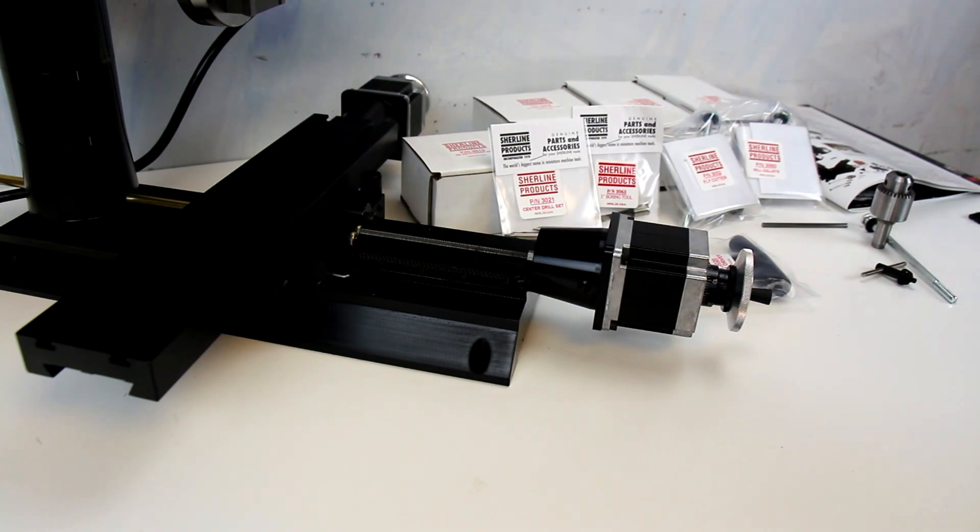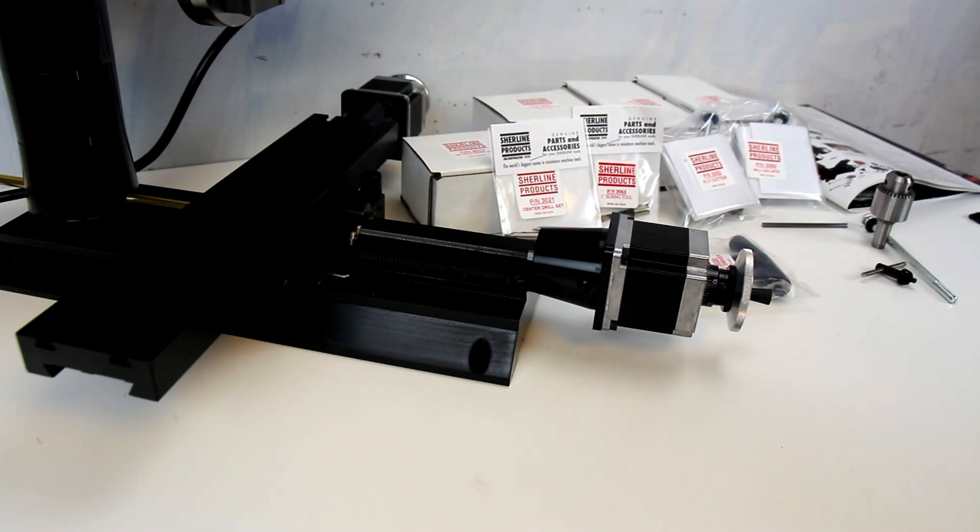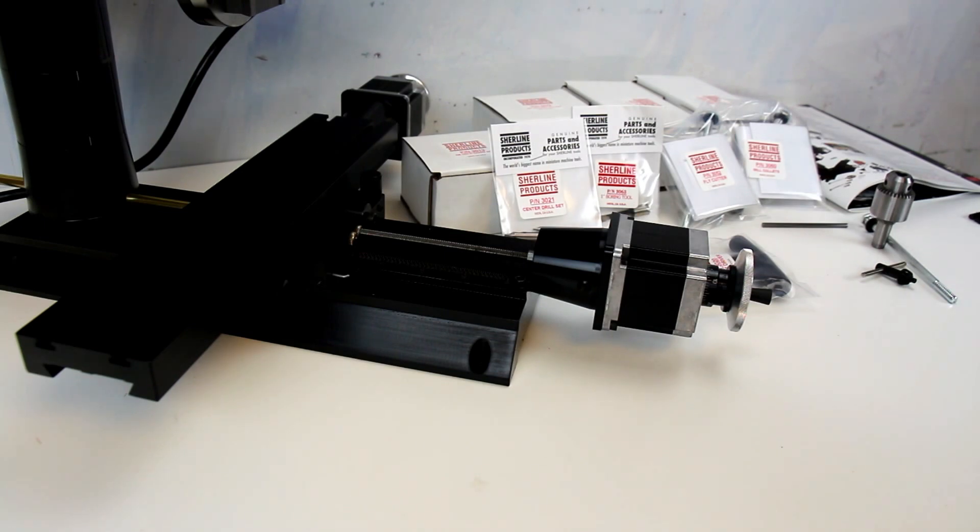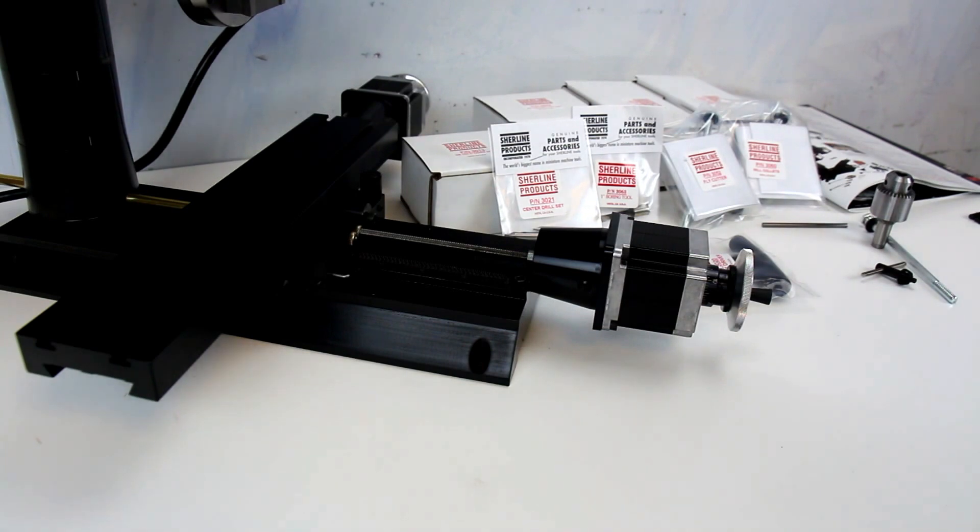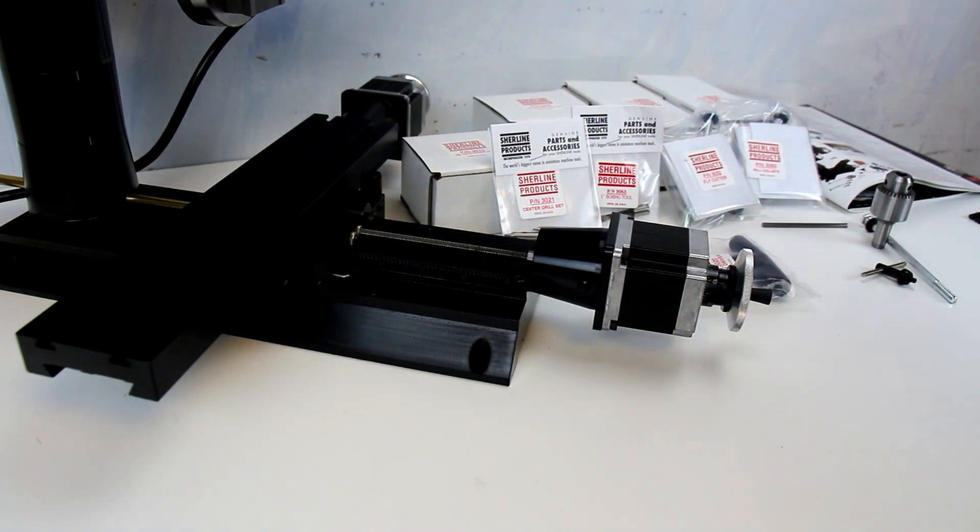When I purchased my very first mill and my very first lathe, I made a lot of purchasing mistakes by buying products that really weren't the correct size and the correct fit for my larger lathe and mill. So this is kind of nice to be able to get everything at once without having to worry about it.